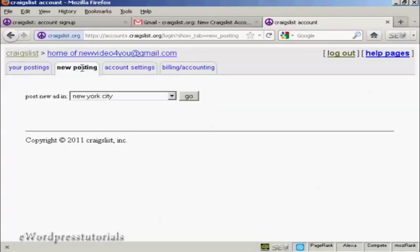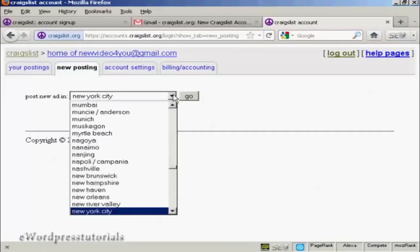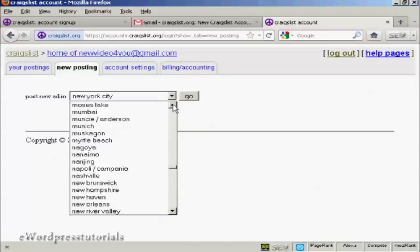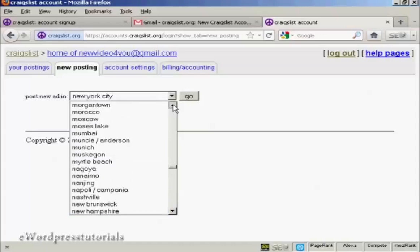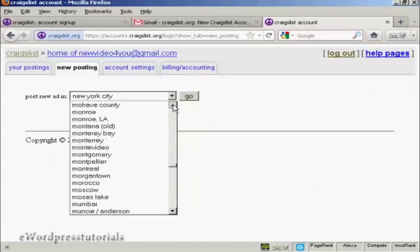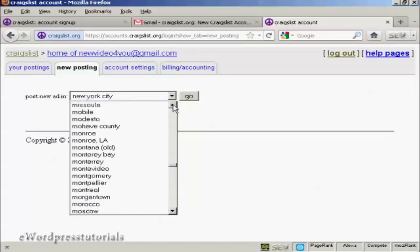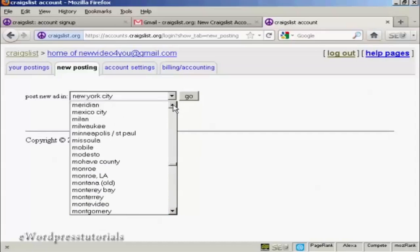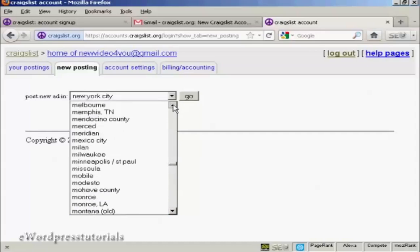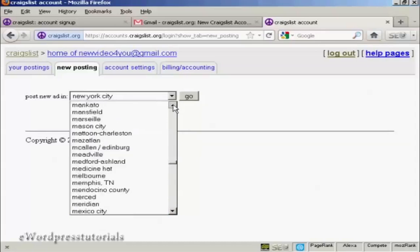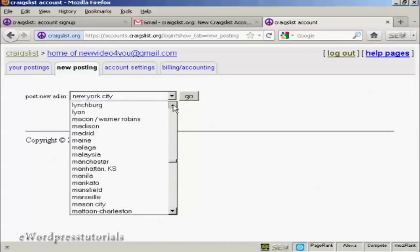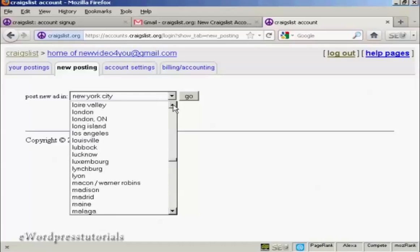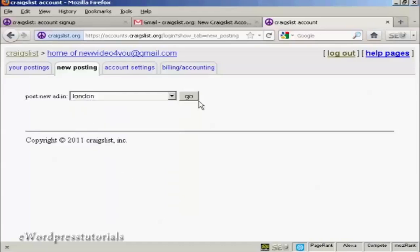You're prompted as to where you want the ad to appear. I want mine to appear in London, so let's just scroll up. But you can see you can actually post it anywhere. And then click on go.